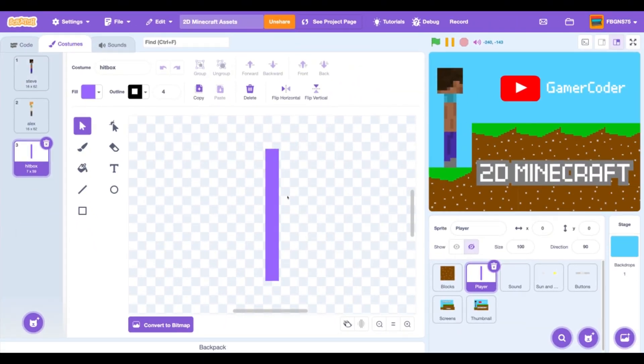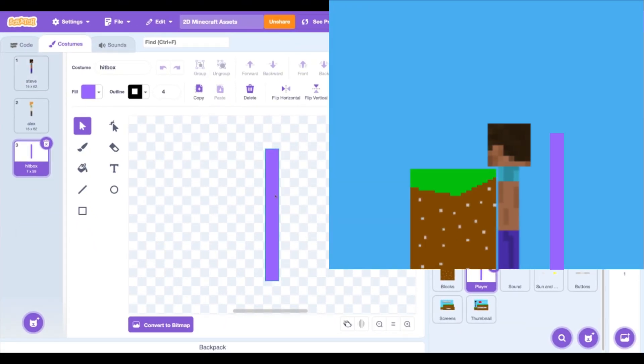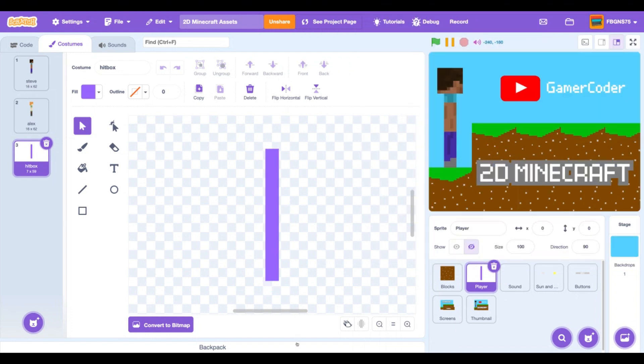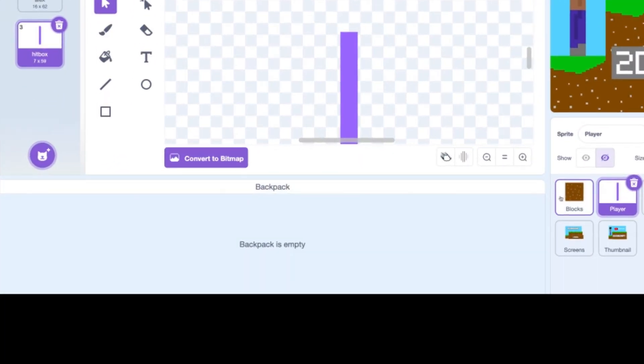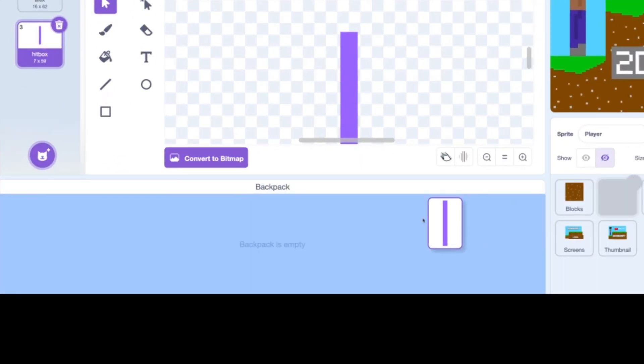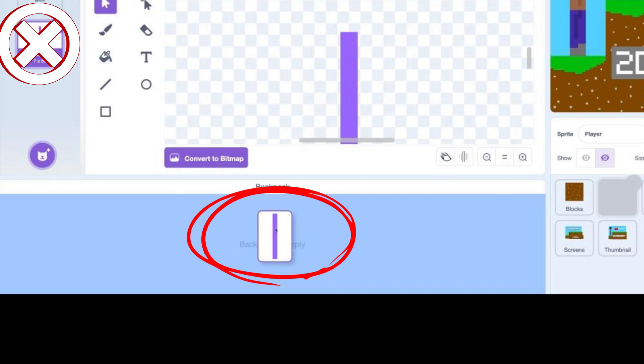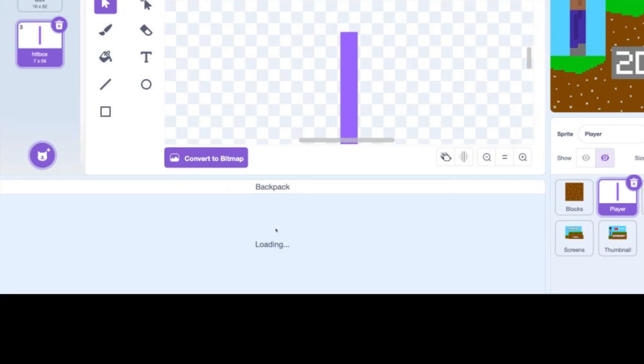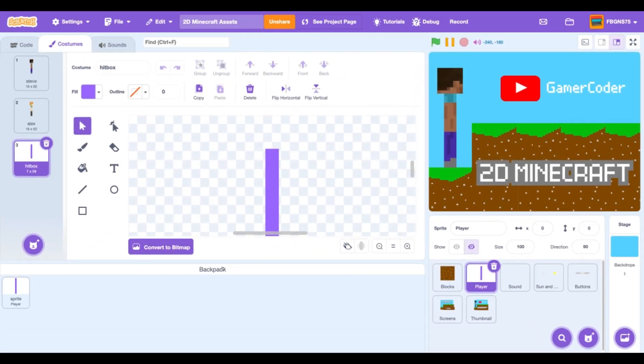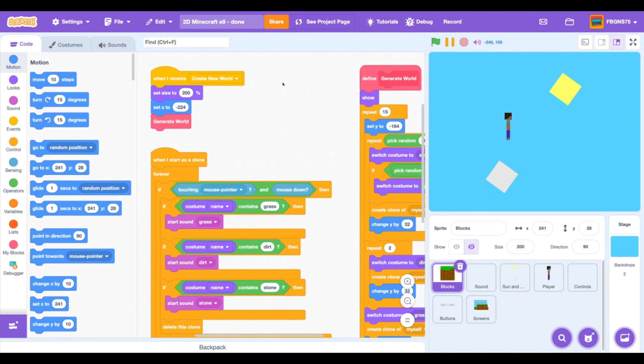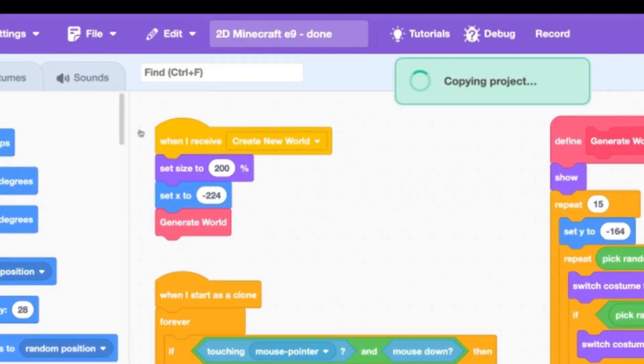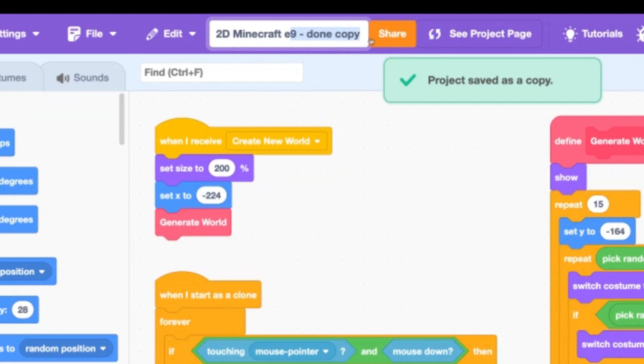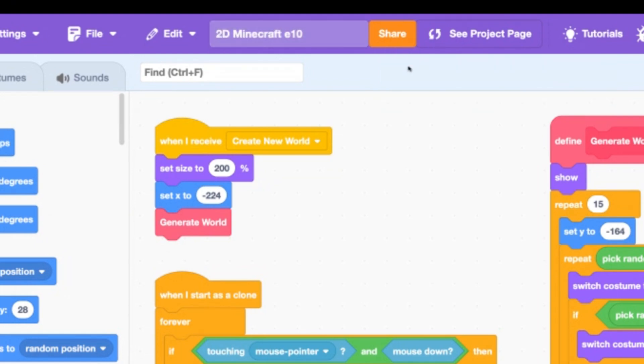Once you're in, click into the player sprite and in the costume tabs look at the new hitbox costume. This will prevent getting caught in the edges. Drag the whole player sprite into your backpack. You must drag the sprite and not the costume because Scratch has a bad habit of changing the center of the costumes individually. Now you can open up your project from episode 9, save the file as a copy, and let's get coding.